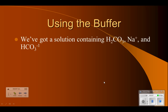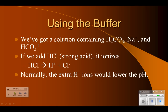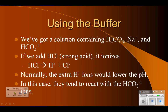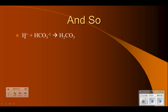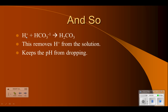We've got this solution containing the acid, the sodium ion, and the hydrogen carbonate (bicarbonate) ion. If we add HCl, it will ionize and form hydrogen ions, which would normally lower the pH. But in this case, those H+ ions react with the HCO3- ions, which get used up. Instead of raising the hydrogen ion concentration dramatically, it's limited because some of it gets used up. H+ plus HCO3- produces more of the original acid — it's the hydrogen that makes it acidic, so removing those hydrogens from solution keeps the pH from dropping.